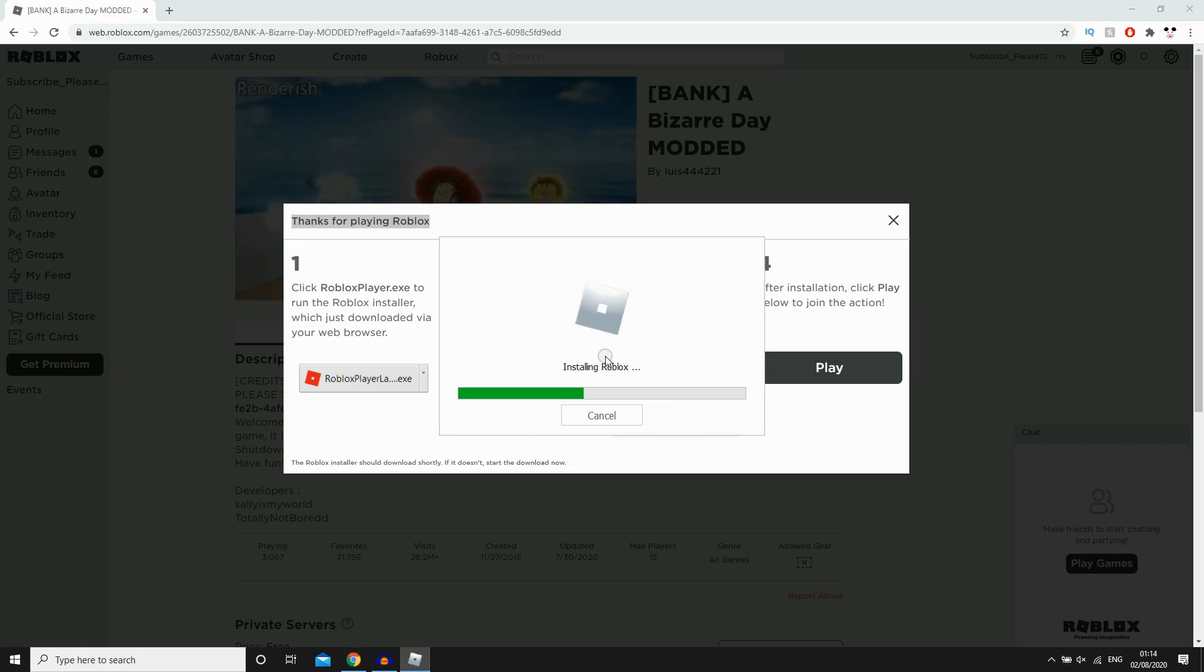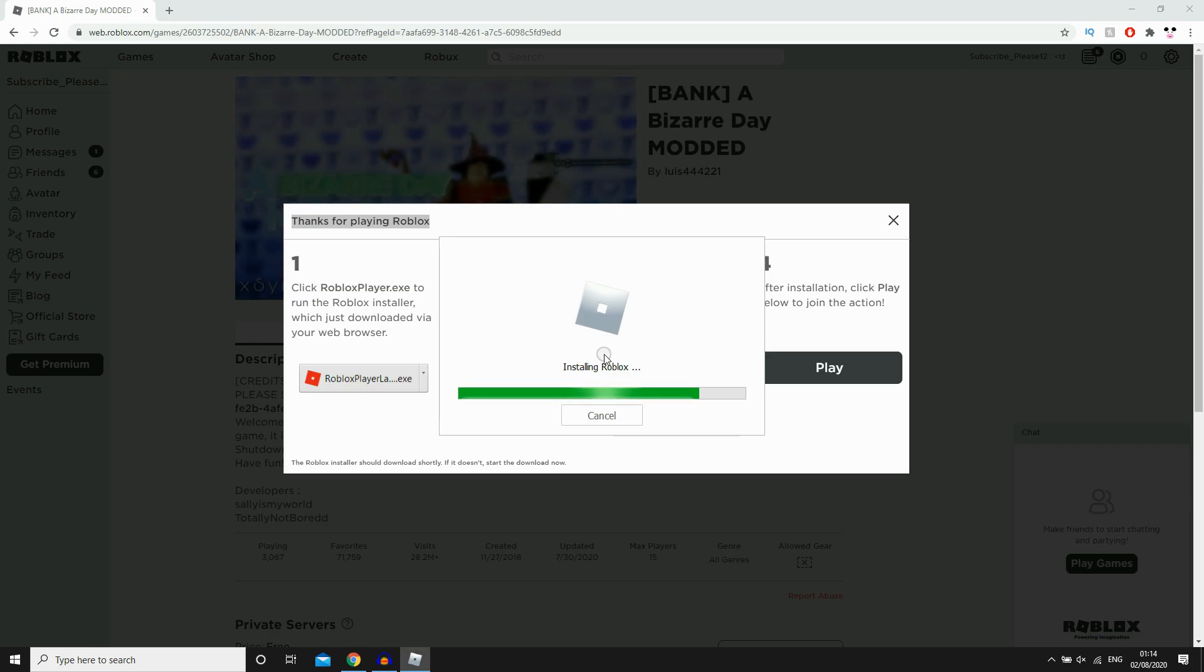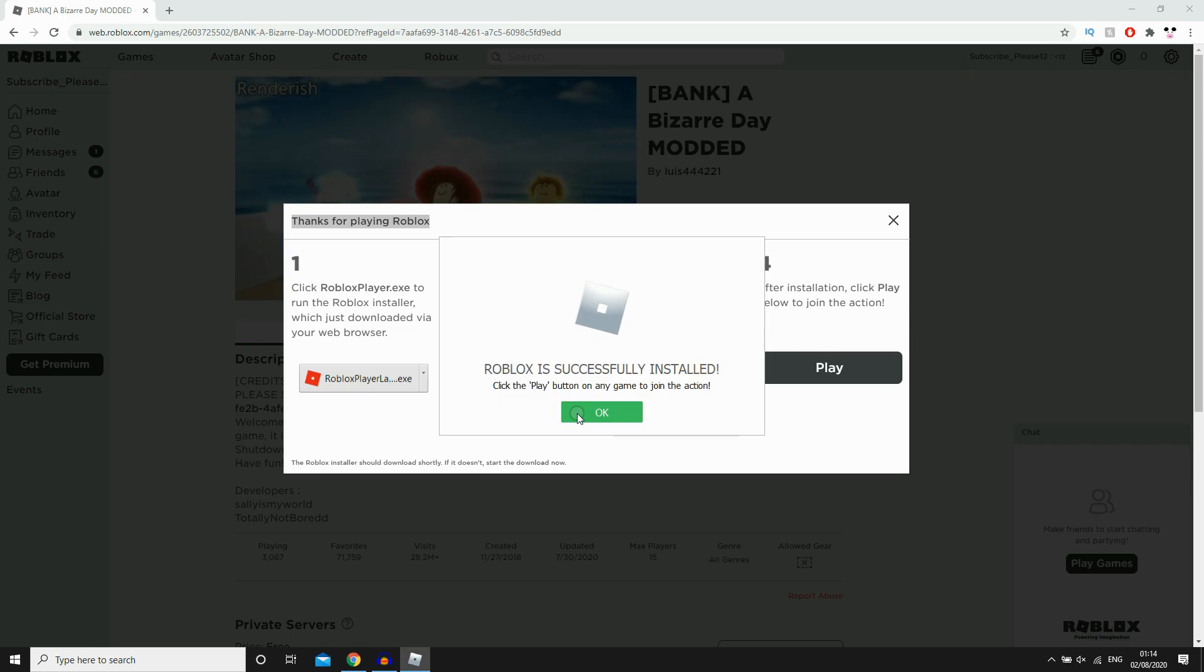So it's install, depending on how good your computer is, your internet speed, it's going to depend how long it takes to install as you can see here. So for me it's going towards the end. It says Roblox is successfully installed.